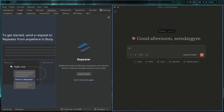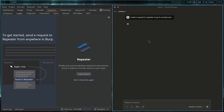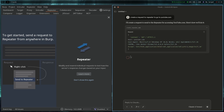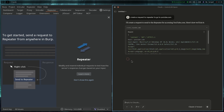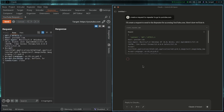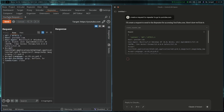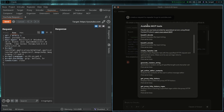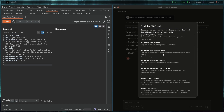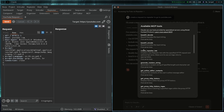Let's try it out. I'll type: 'Create a request in Repeater to go to youtube.com.' Let's wait for it to finish. Checking the Repeater tab — it created a request to youtube.com and named it 'youtube requests.' As I said, you can do a lot with it. You can check all available MCP tools: basics like encode/decode, create a repeater tab, and more.